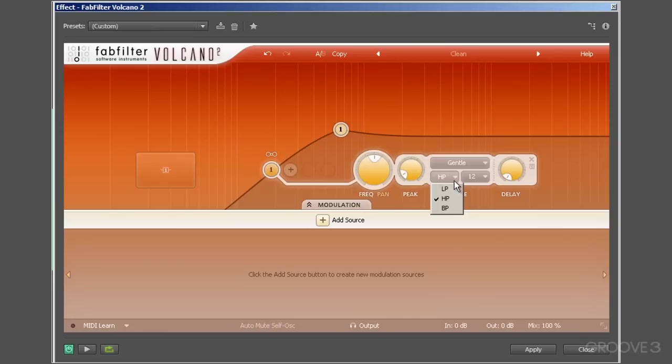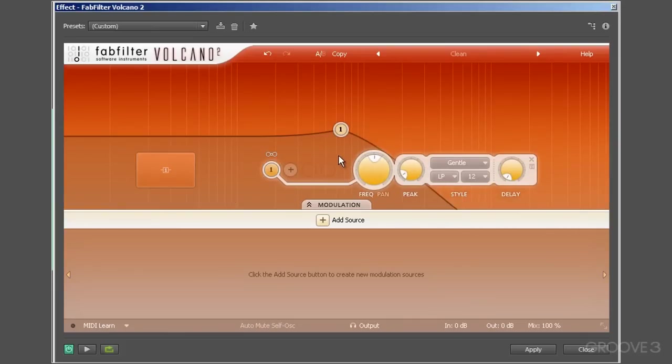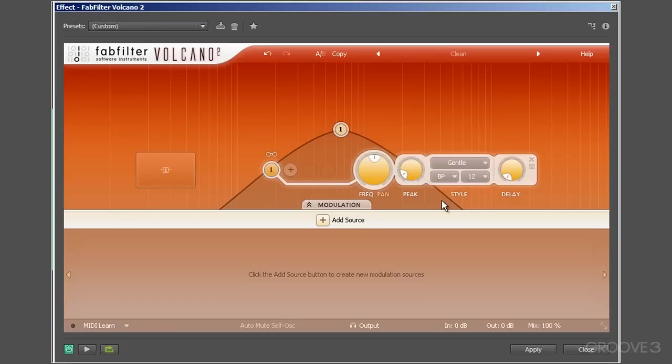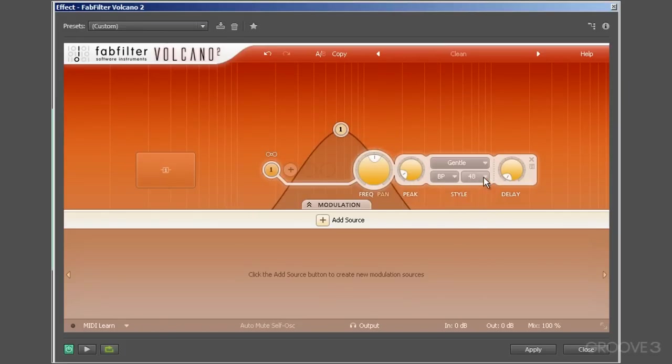By contrast, if set to low pass, then only frequencies below the center frequency get the processing applied. Choosing band pass processes frequencies around the cutoff point set here. How many frequencies either side will depend on the slope setting chosen here, and you can choose between 12, 24, and 48 dB per octave.